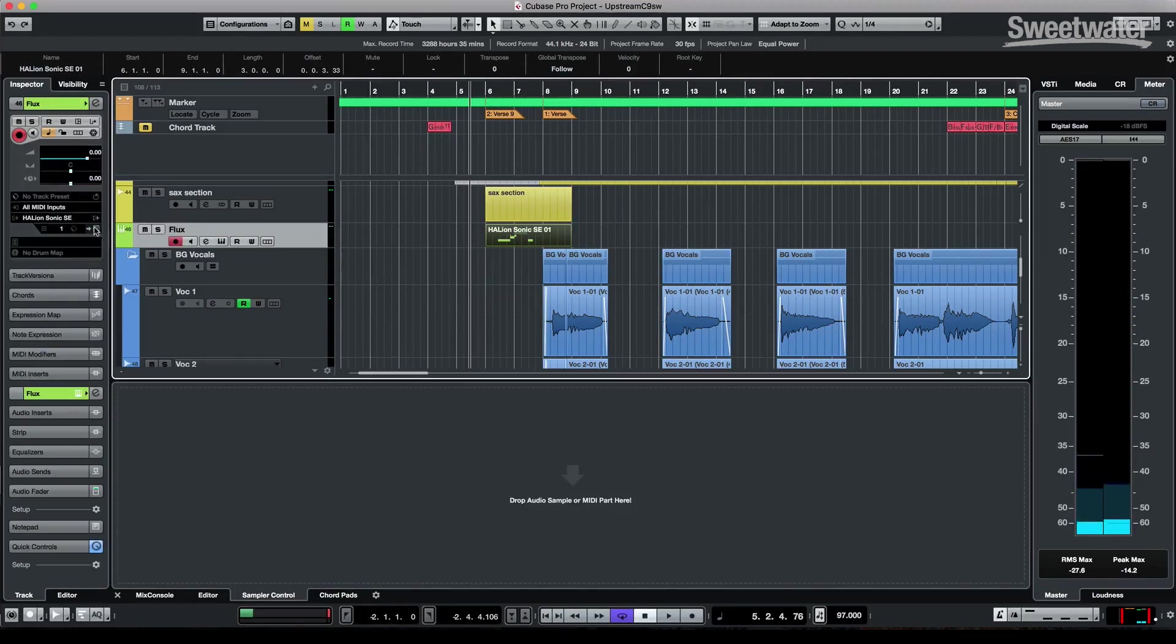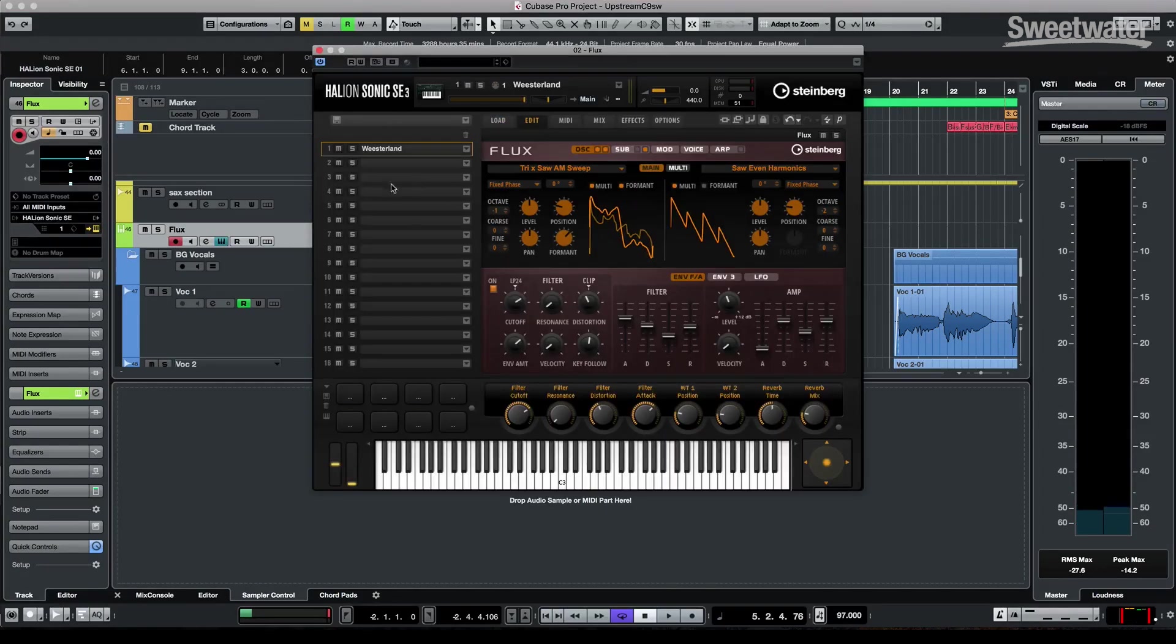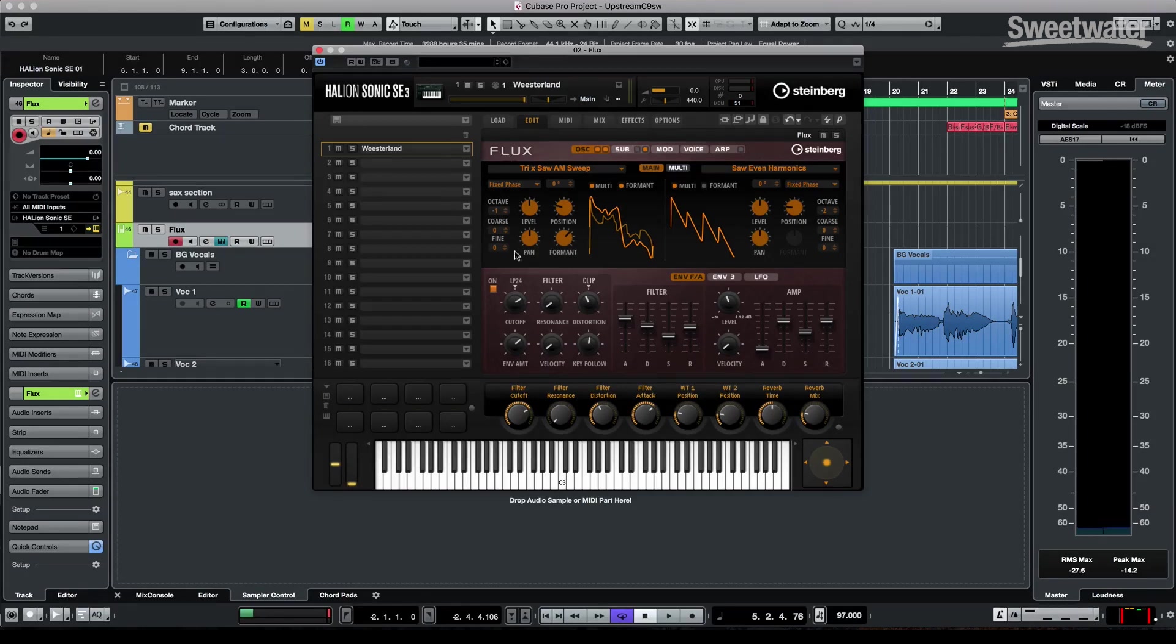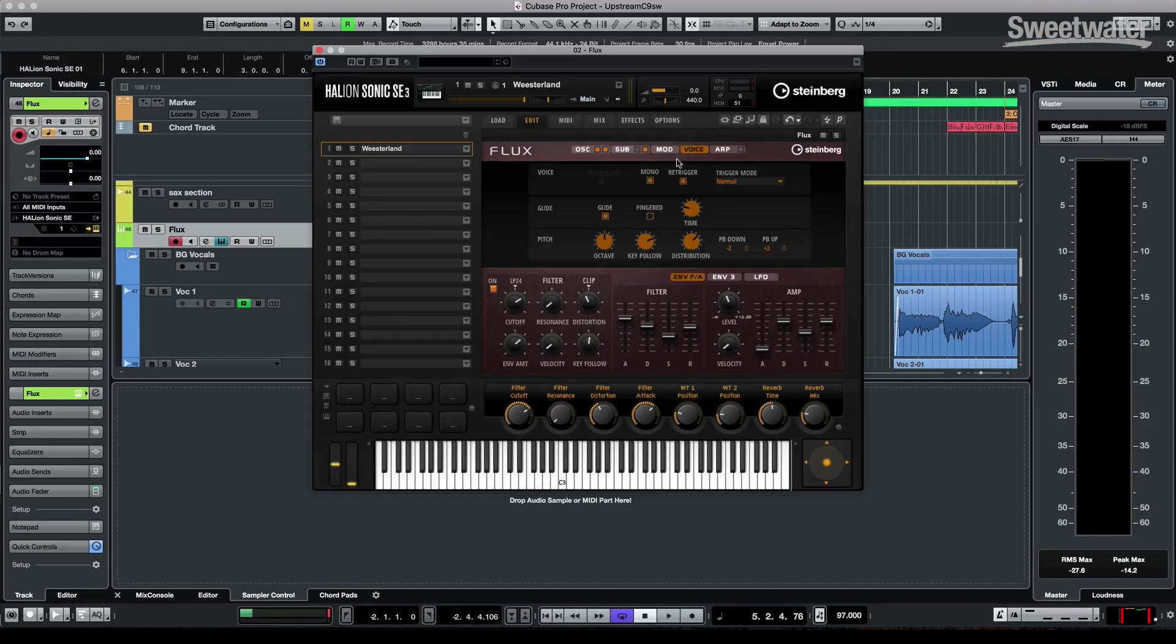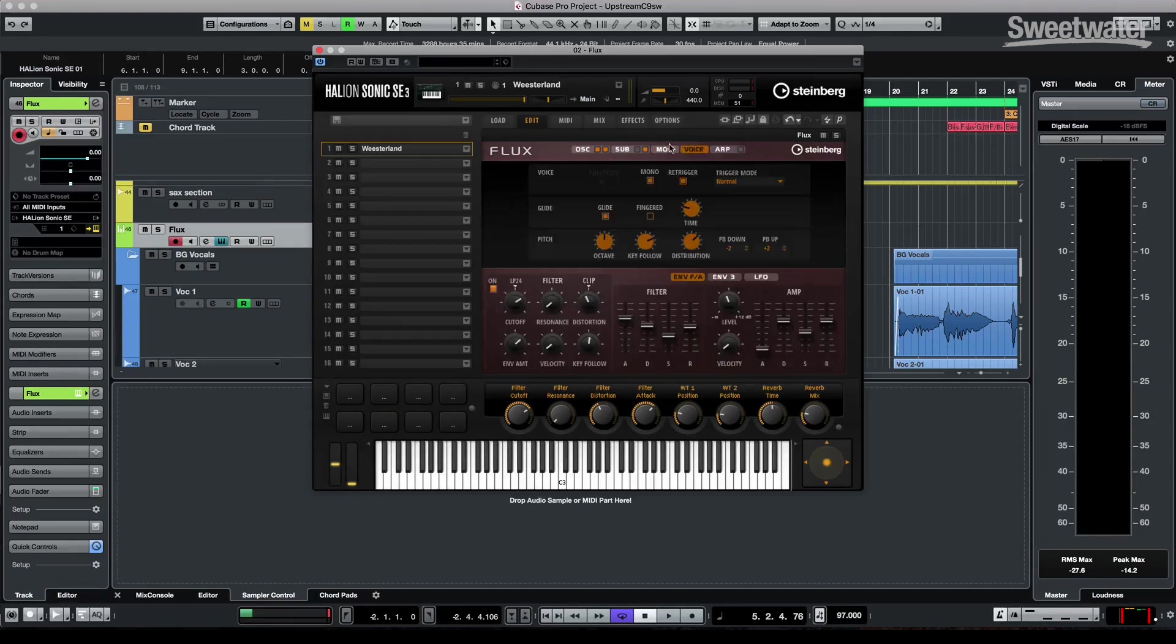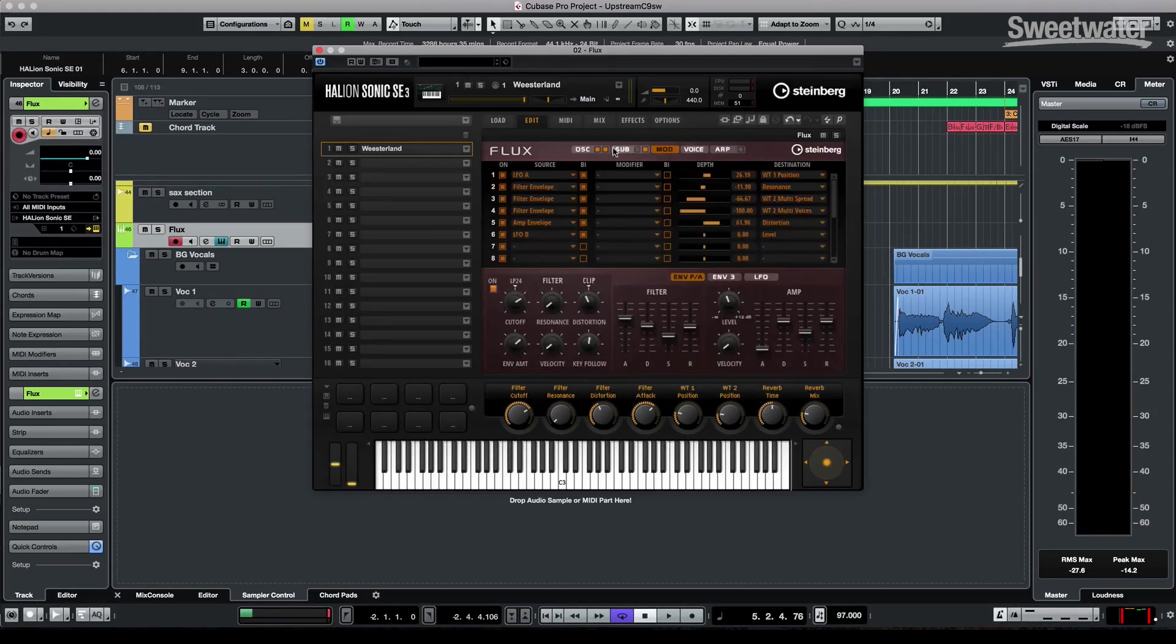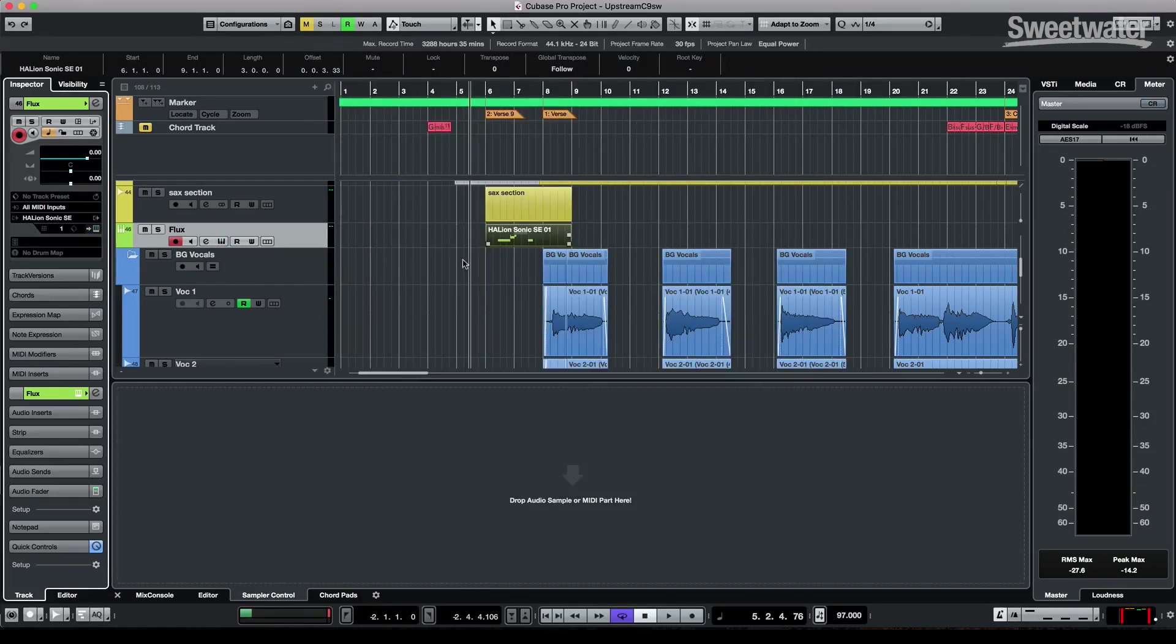Now, speaking of virtual instruments, one of the great things is the addition of a wavetable synthesizer called Flux. And this runs directly within Halion, but you could have different modulation sources, arpeggios. So a full featured wavetable synthesis that's included with the 9.5.